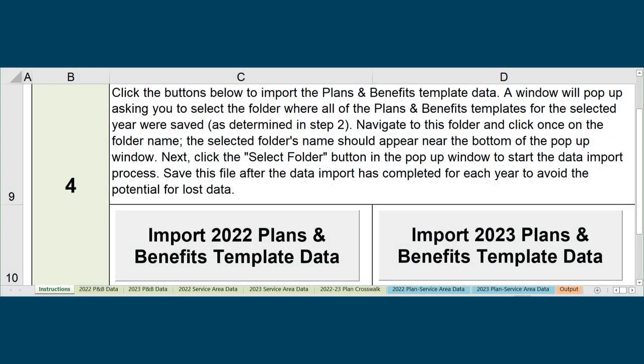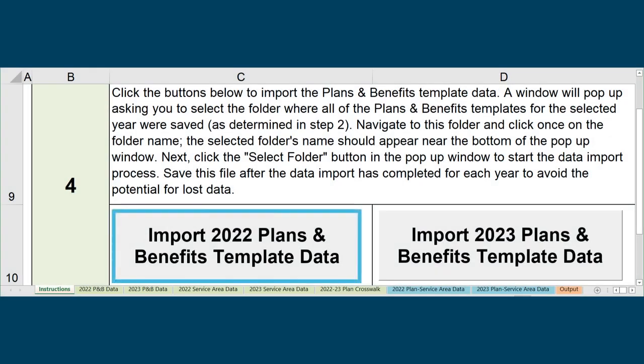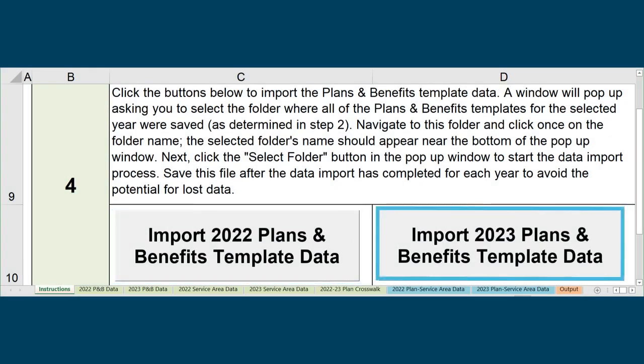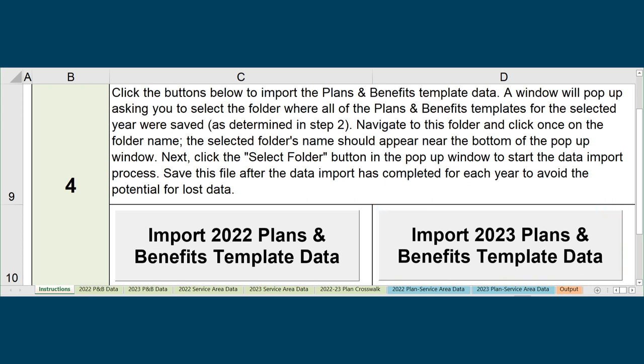In Step 4, import the previous plan year and current plan year Plans and Benefits Templates separately. Click on the Import Plans and Benefits Template Data buttons, navigate to and select the appropriate plan year folder, and click the Select Folder button. Make sure you import both the previous and current plan year Plans and Benefits Template data before moving on.